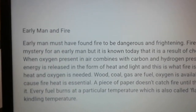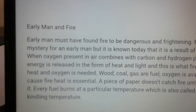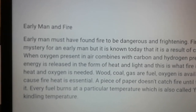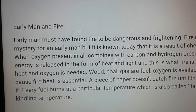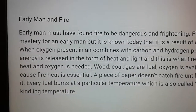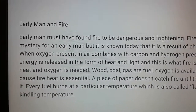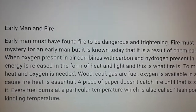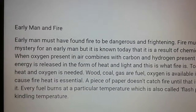But it is known today that fire is a result of a chemical reaction. When oxygen present in air combines with carbon and hydrogen present in a fuel, energy is released in the form of heat and light — and this is what fire is.